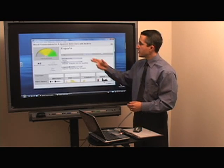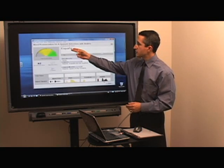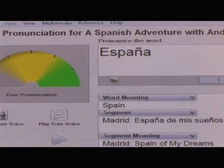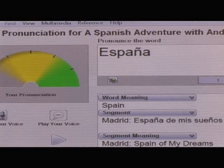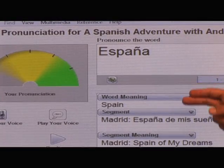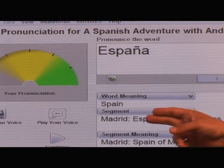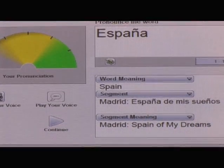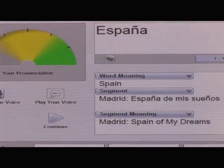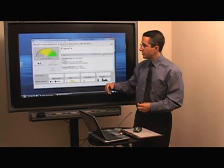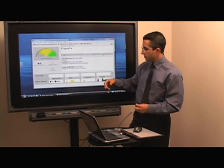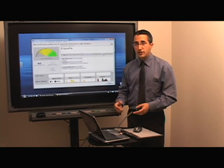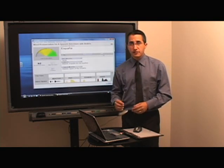So what we have here is the word to pronounce — España — and I can click it again to have it pronounced again. We have the word meaning and in a segment and what the segment also means in English. Now I'm going to record my voice. There's a button over here and I do need to use a microphone.